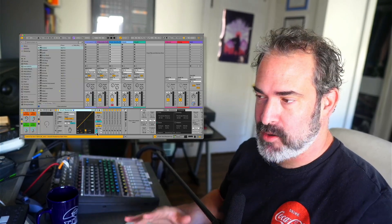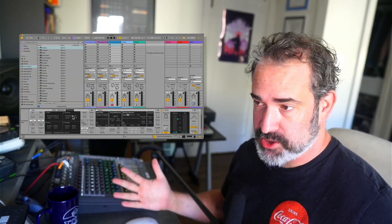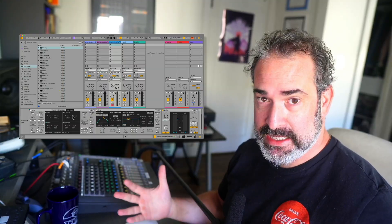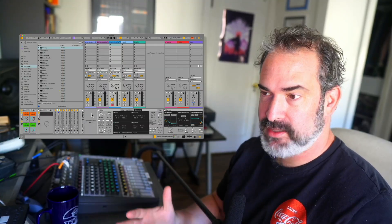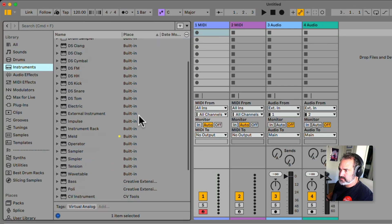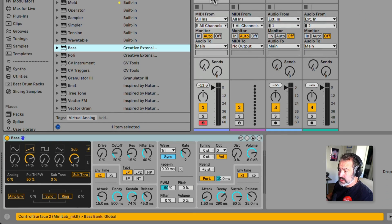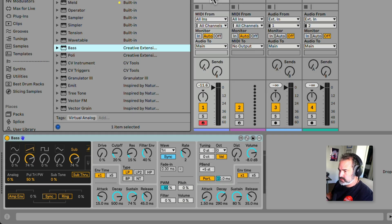Today we're going to check out how to create a random preset generator, or just a glitch sound maker for any synth that you have. First, let's start from a simple synthesizer. We'll go under instruments and load the base synthesizer from the creative extension. You can do this to any synth including plugins, but it's going to take us a while to set it up.